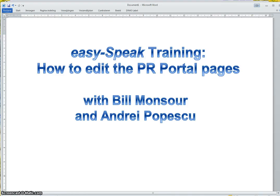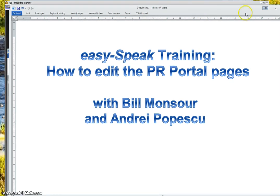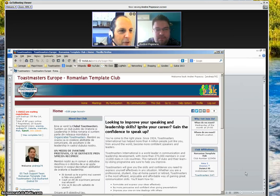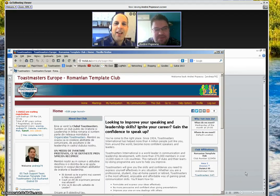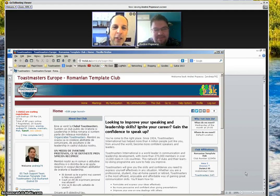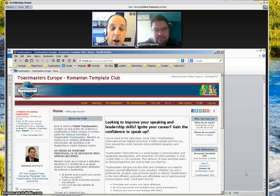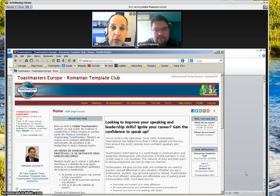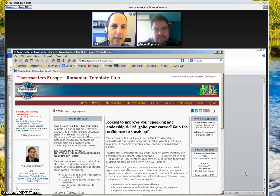Hi, this is Bill Monsoor, and I want to welcome Andre Popescu, helping me to explain how to edit the PR portal pages in EasySpeak on any website. Hi Andre, how are you doing? Thank you for showing and sharing with me your Romanian Template Club page. Right now you are listed as the PR officer for this club, so you have editing rights on the page. Because you are also one of the administrators for Toastmasters on the website, you also have some extra features, so I'll explain how you can use that as well.